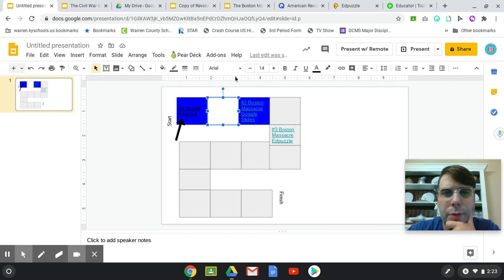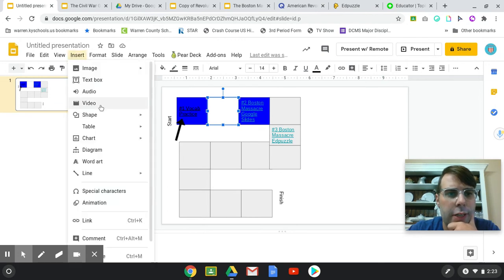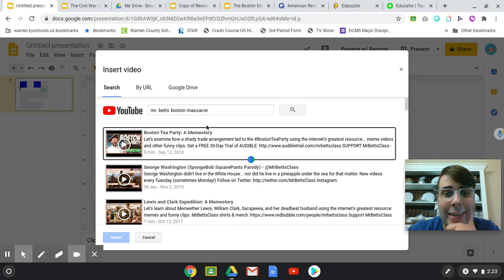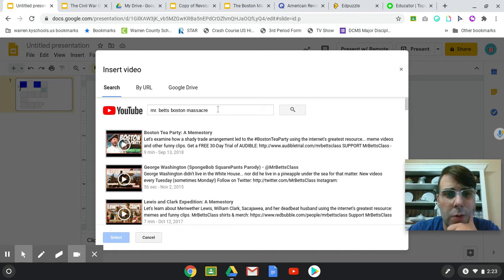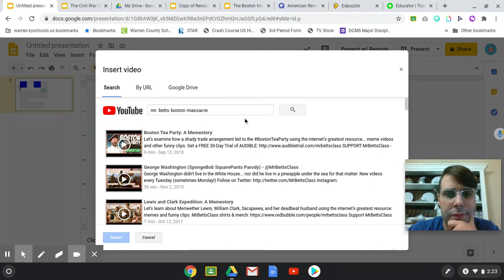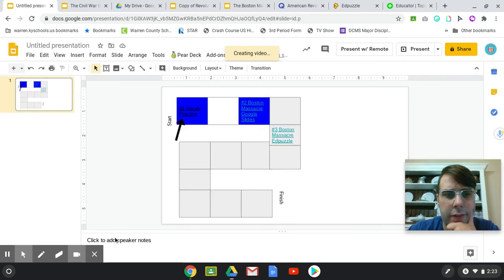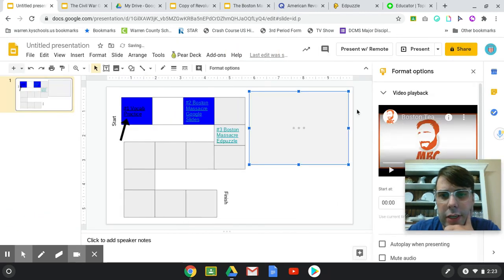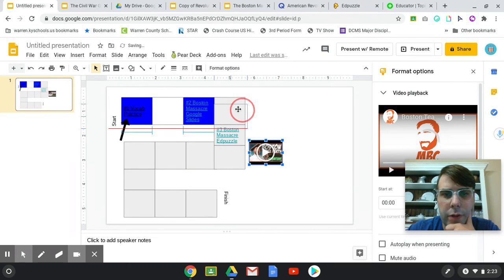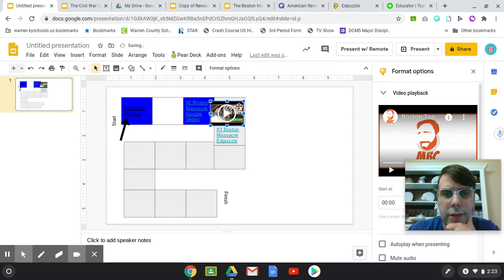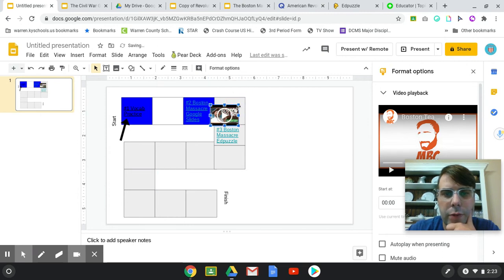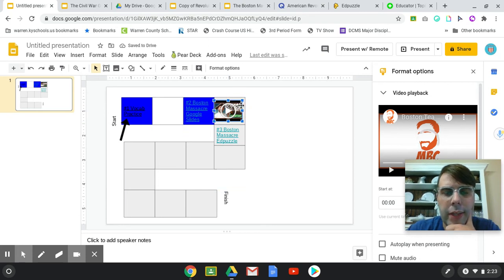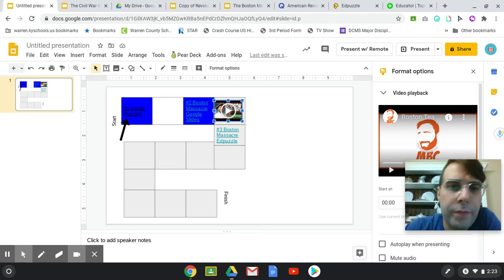Let's do a Mr. Betts meme story. You go to insert video, you can either copy or paste the link or you can search it. So I just click on this video right here and select. And then I should be able to resize it. I can put it in a box here. So there you go. And so the students can watch a video as they're working through the game board.